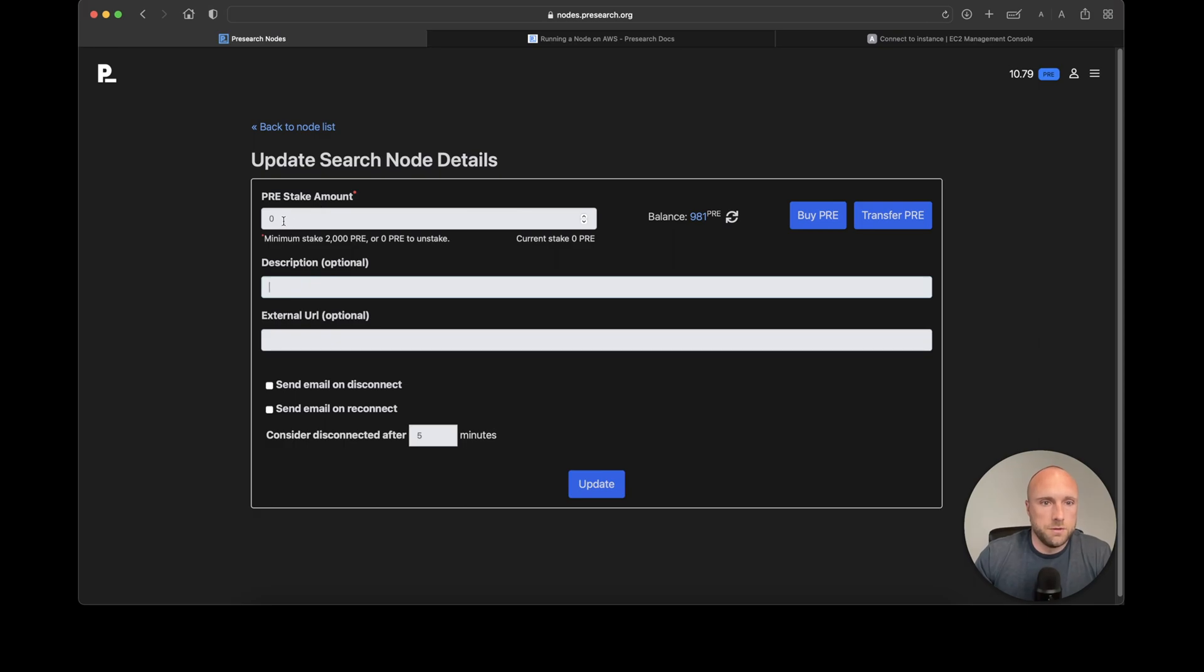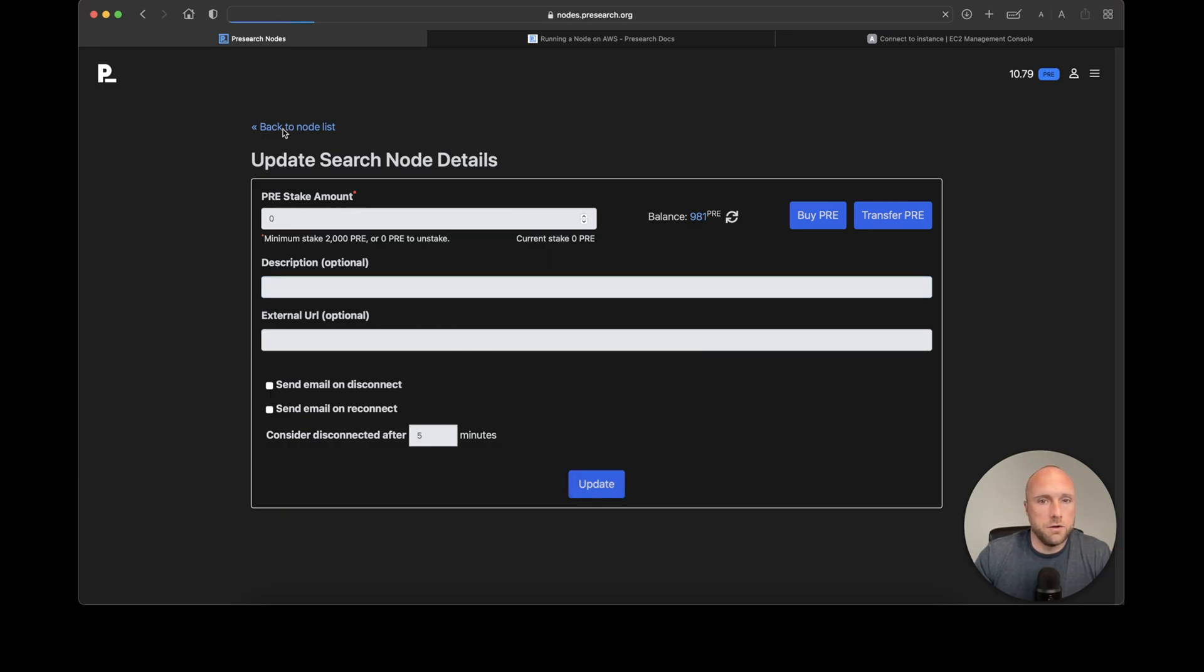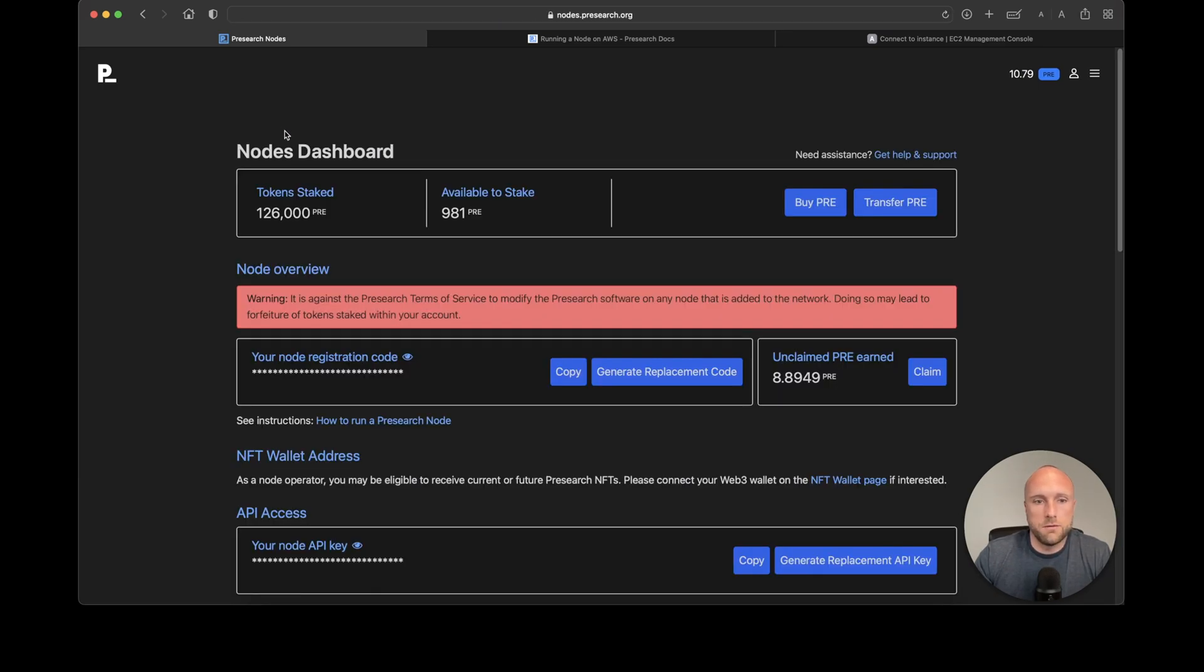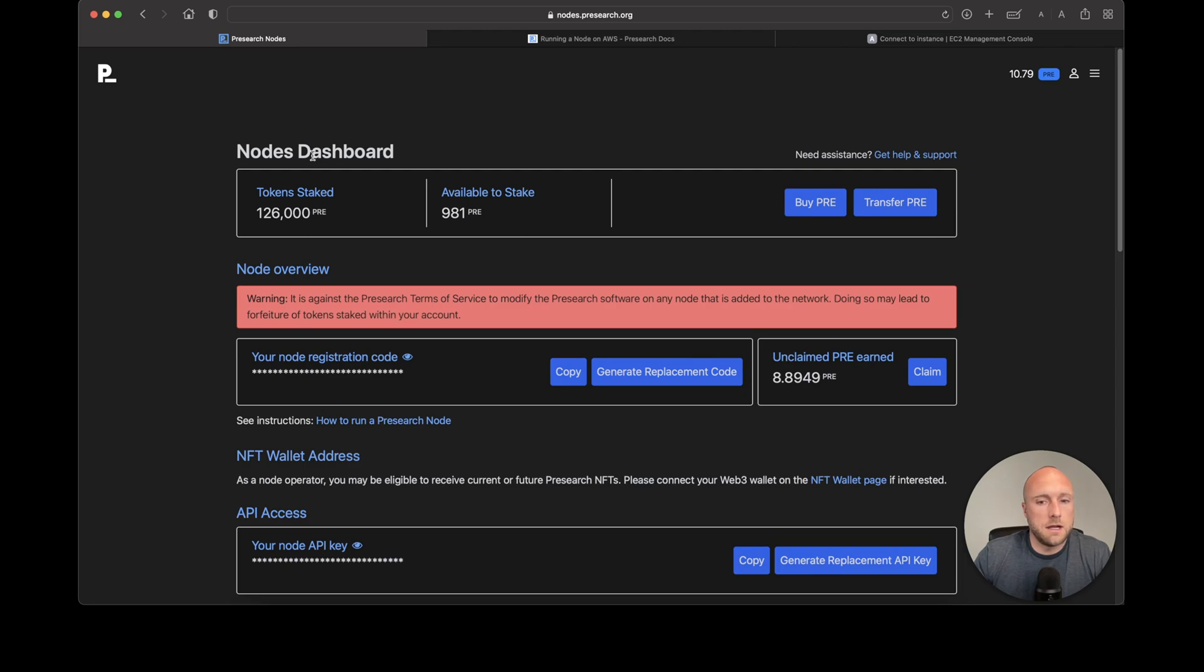Now stake an additional 2000 pre-search. I generally like to click 'Send email on disconnect' and 'Send email on reconnect,' then hit Update. Your new node is now up and running, ready to earn pre-search rewards. Thanks for watching! If you have any comments, questions, or issues, please leave them in the comments below.